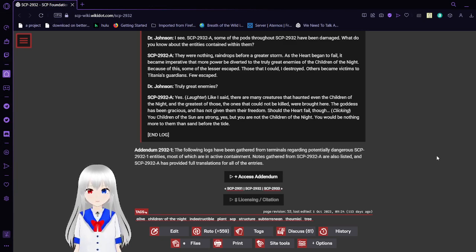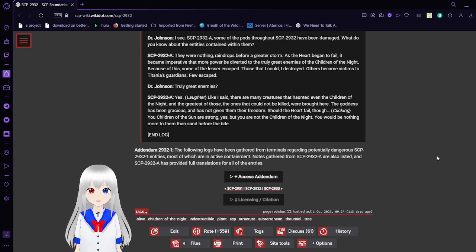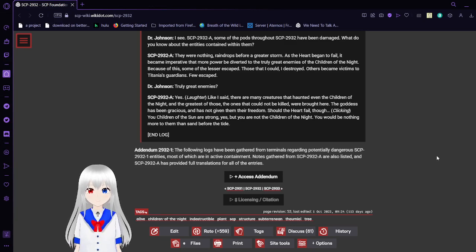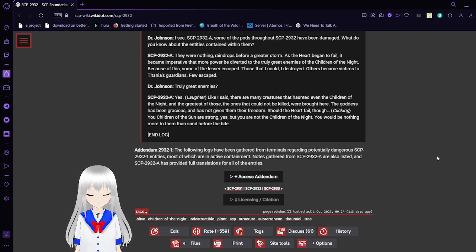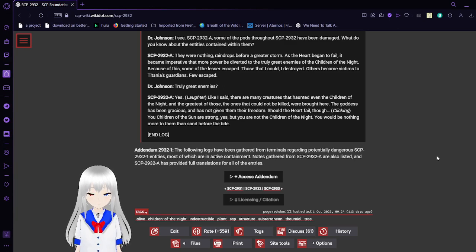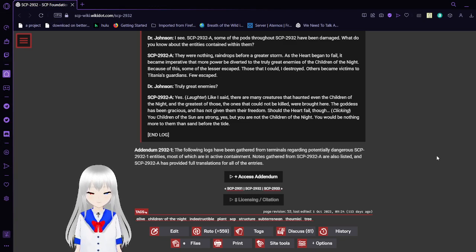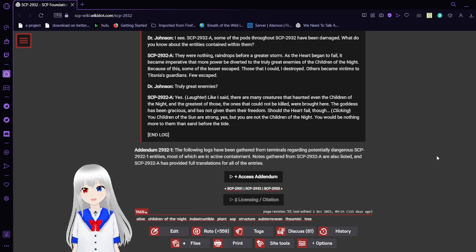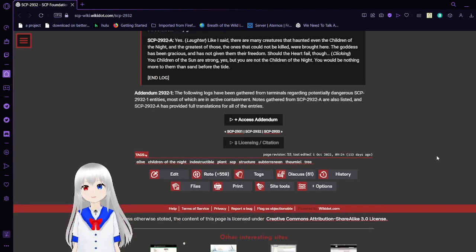Truly great enemies? Yes. Like I said, there are many creatures that haunted even the Children of the Night. In the case of those, the ones that could not be killed were brought here. The gods have been gracious and have not given them their freedom. Should the heart fail though... The Children of the Sun are strong, yes? We are not the Children of the Night. We would be nothing more than sand before the tide. End of log.